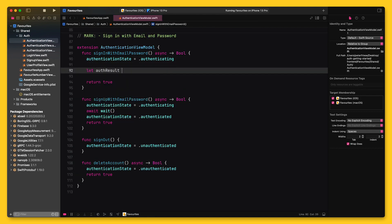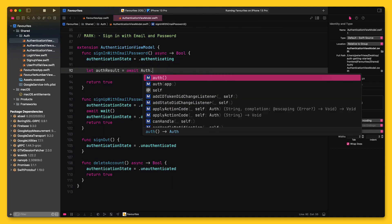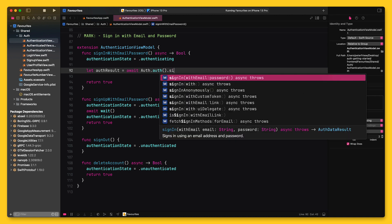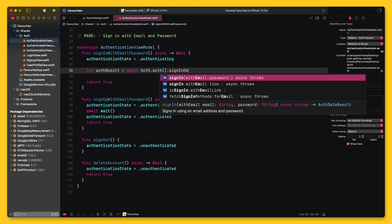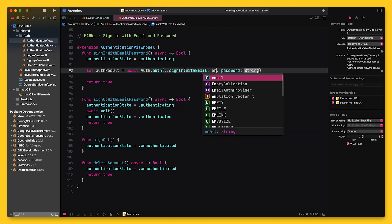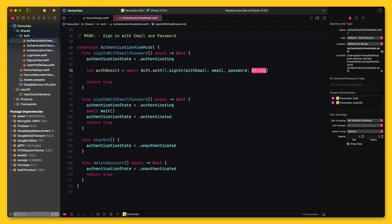And finally, I can call sign-in with email and password to sign the user in with the credentials they entered in the login screen.